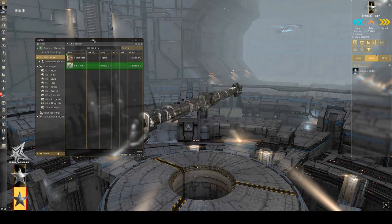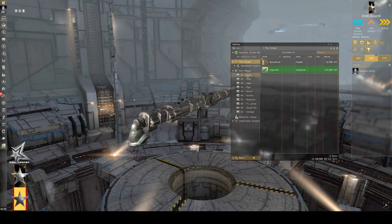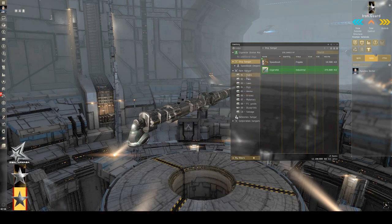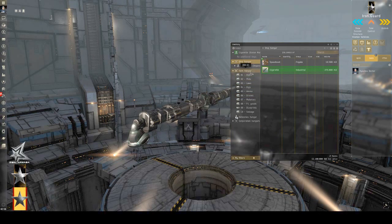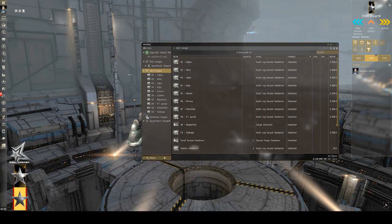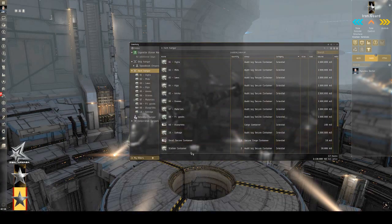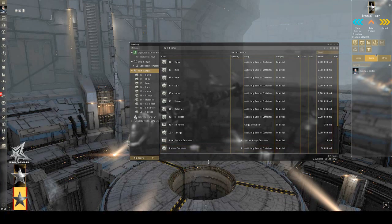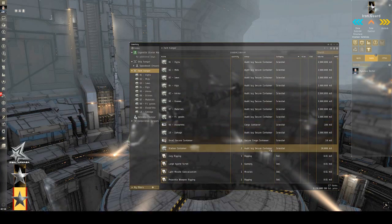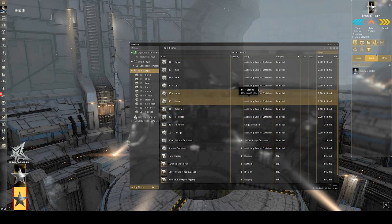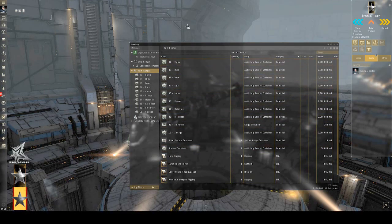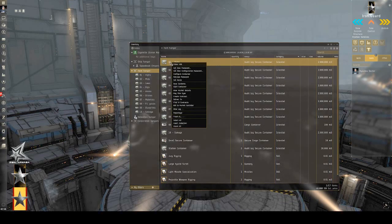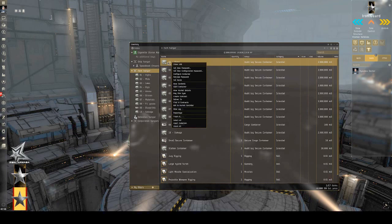Now, when those are done being made, I can take those and I can output those finished units into the containers that I have in my item hangar. But you can see I already have some additional station containers already set up. Now, one of the nice things about station containers is that they are audit log secure containers. Meaning that you can set a password to these to lock them, and there is a log that can be reviewed to see what was put in and what was taken out.